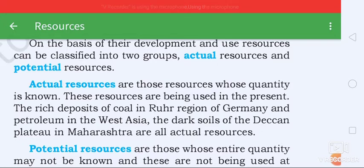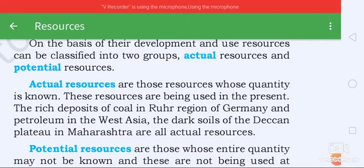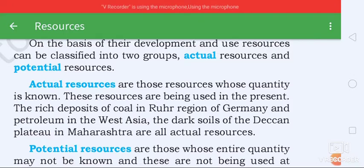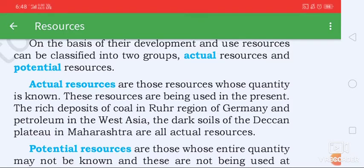The rich deposits of coal in the Ruhr region of Germany and petroleum in West Asia, and the dark soils of the Deccan Plateau in Maharashtra, are all actual resources.